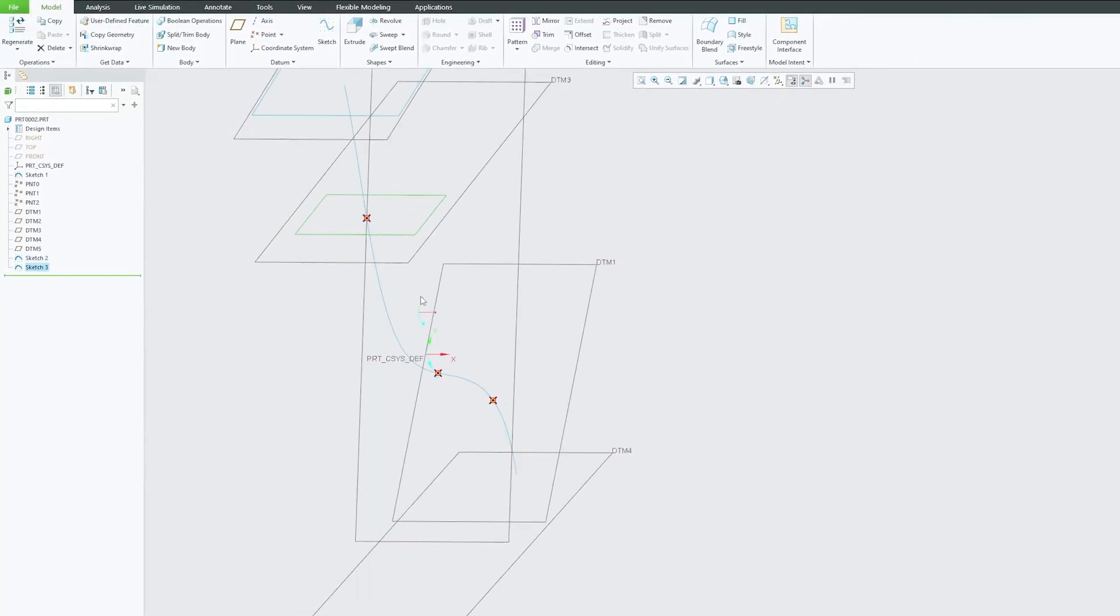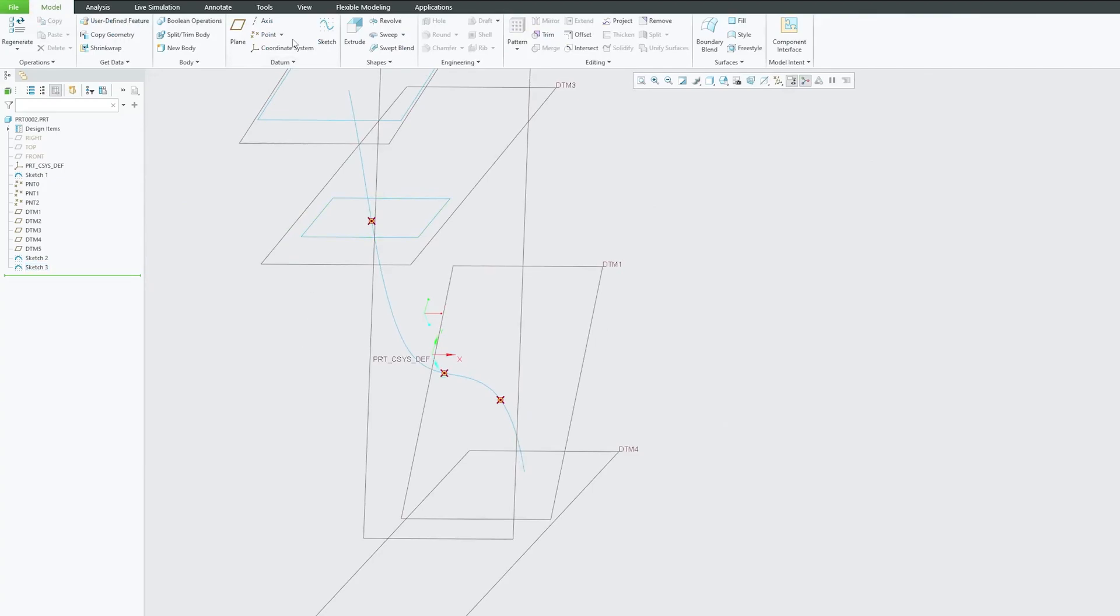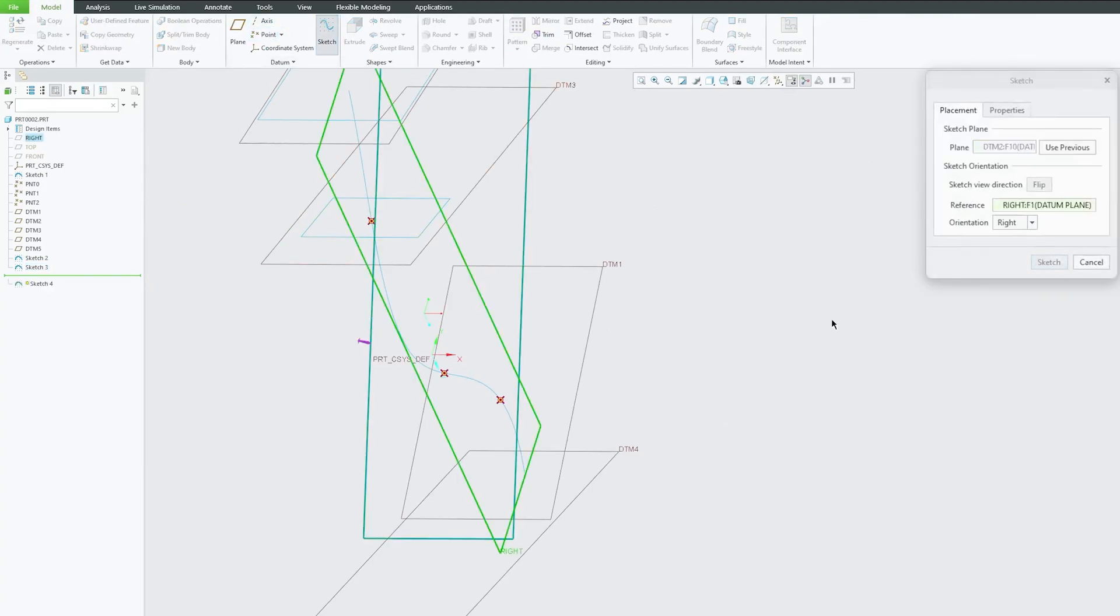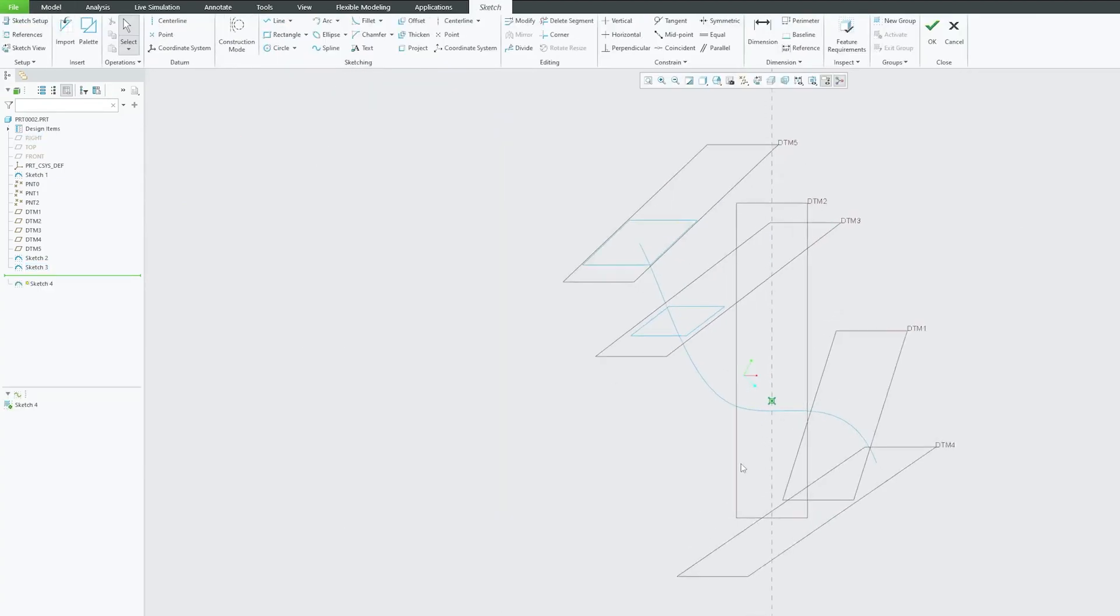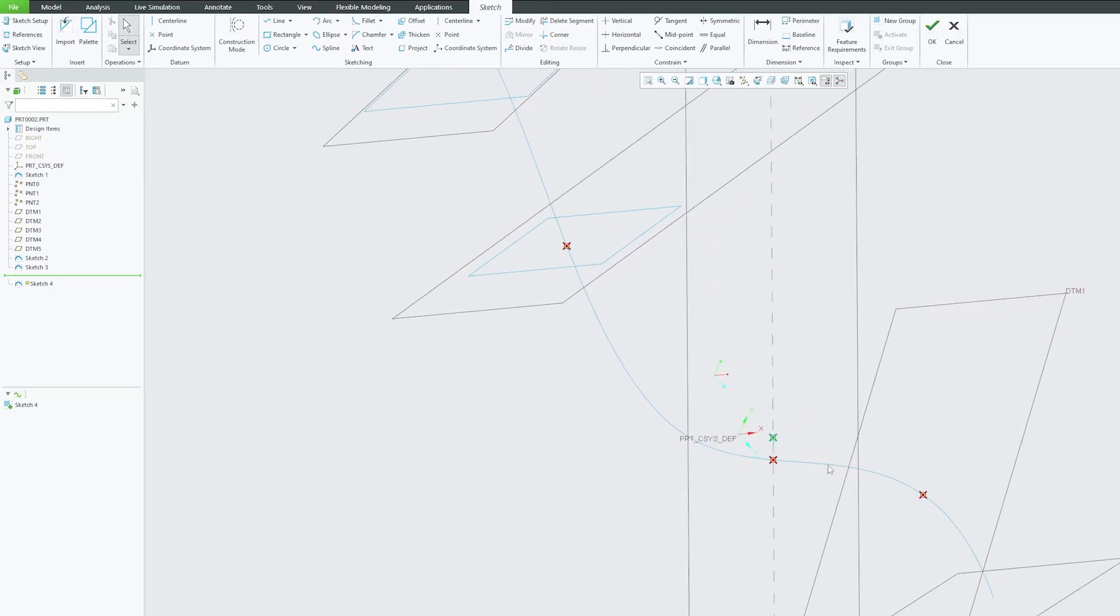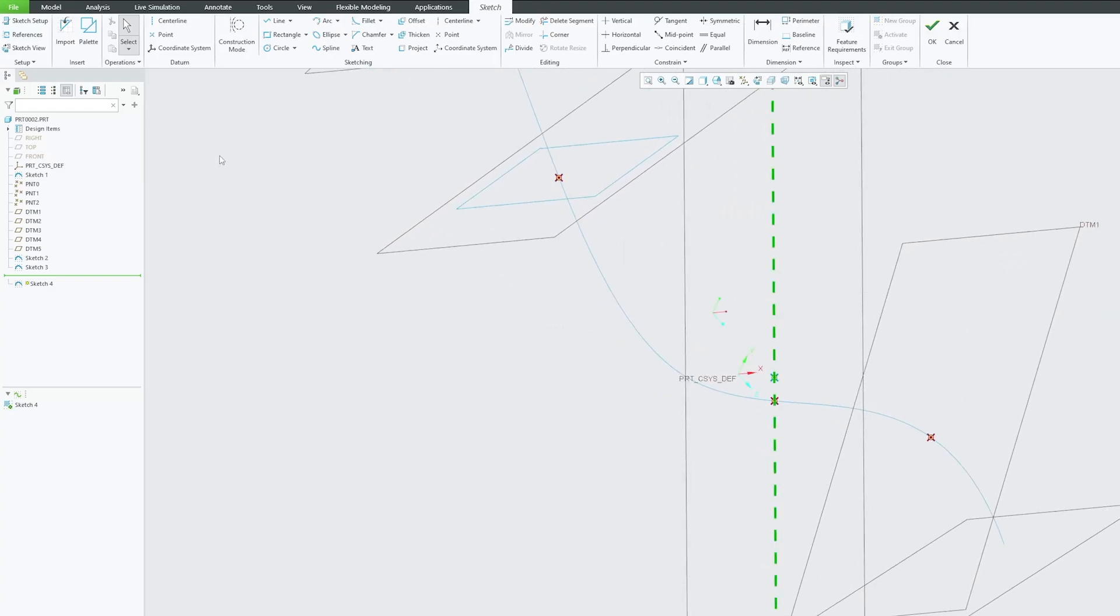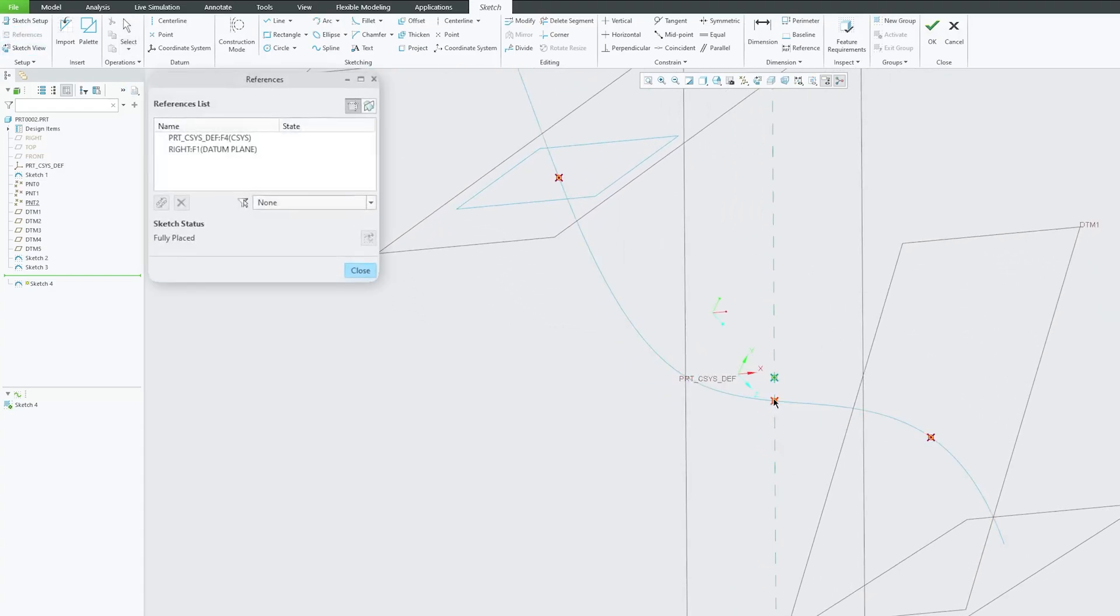Now this is the plane. Let's plot a sketch here as well. And I'm going to take reference as this point.